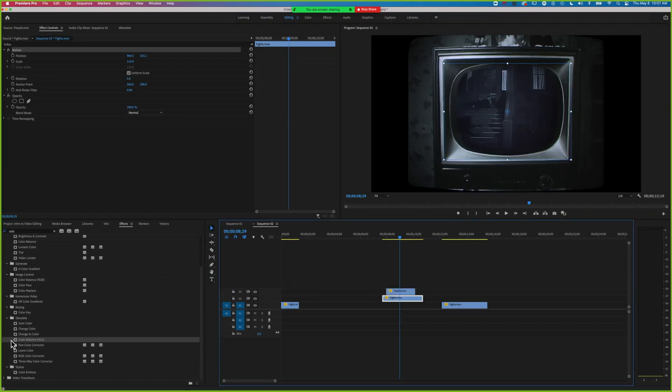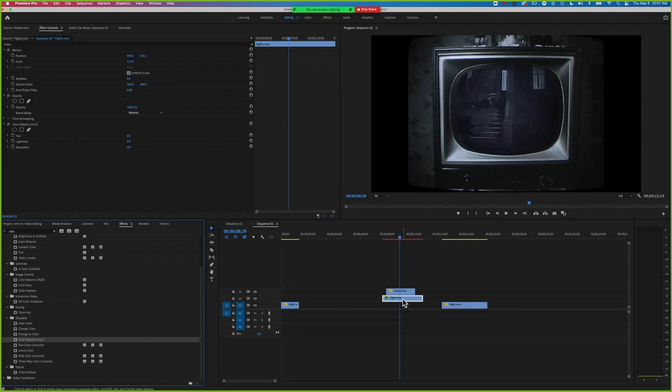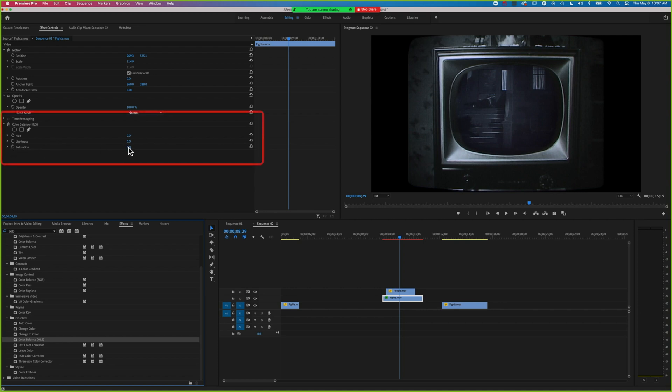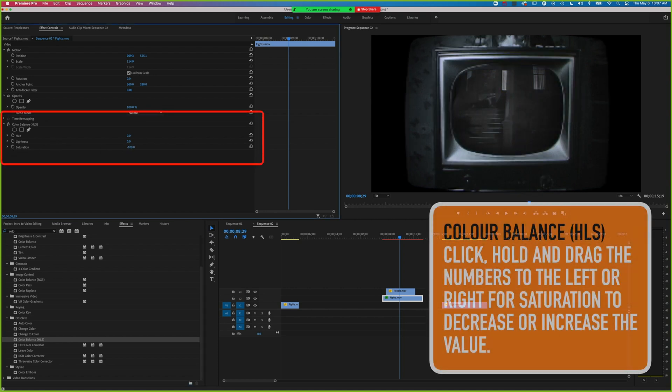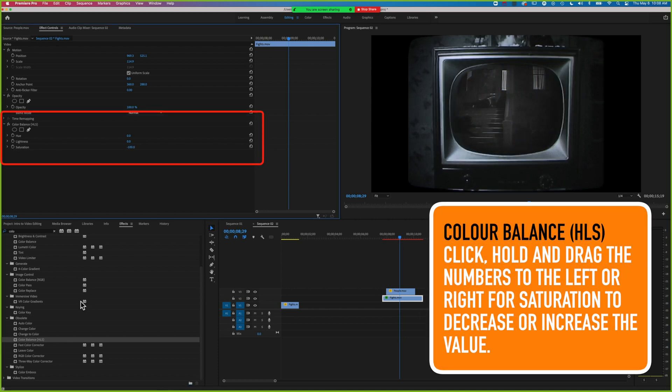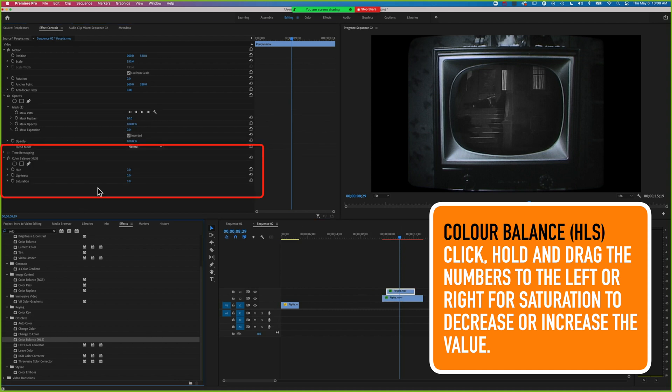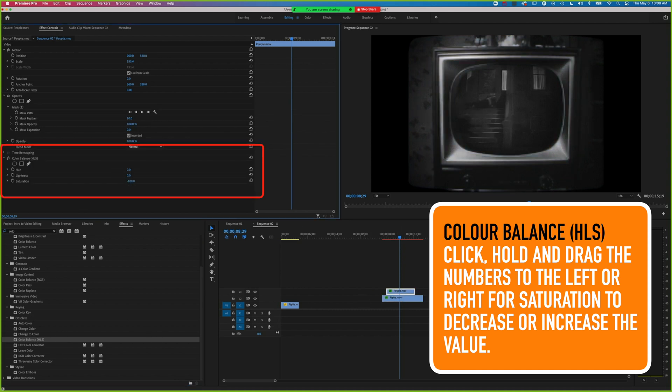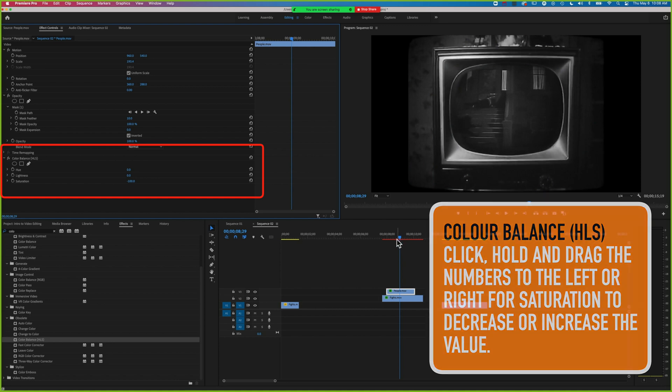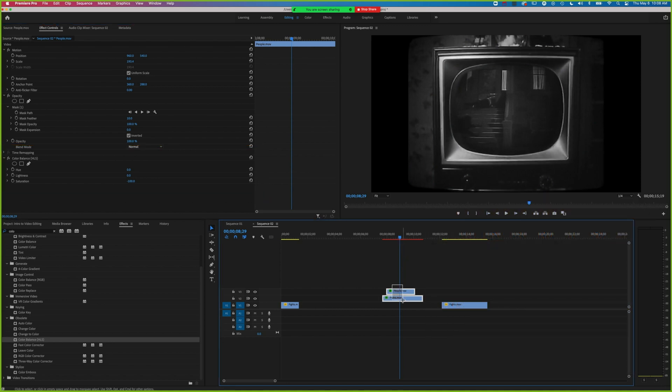We need to unlock this, so we can drop the saturation down on that. We'll also apply the same one to the top one and drop the saturation down on that. Now we've got a nice match there.